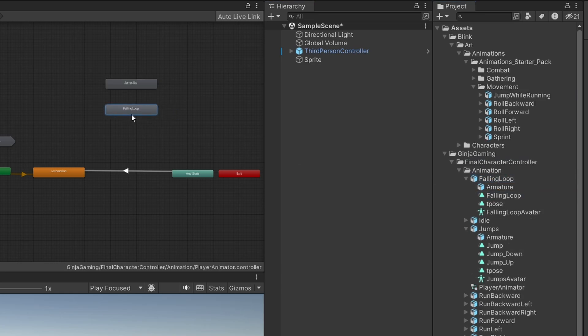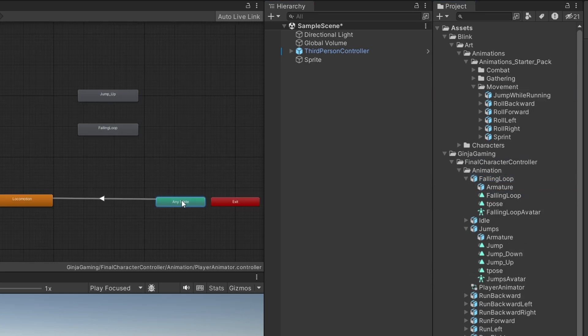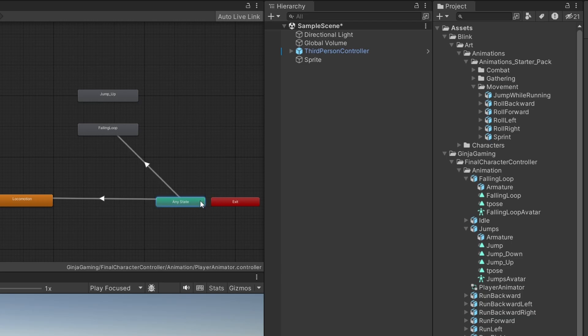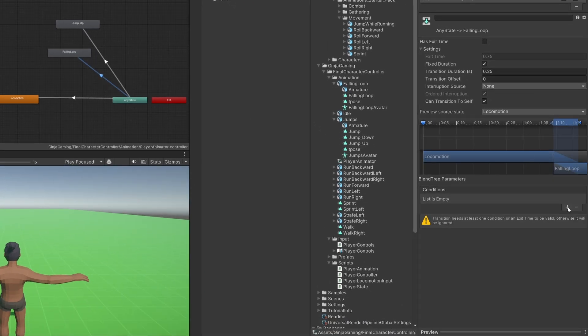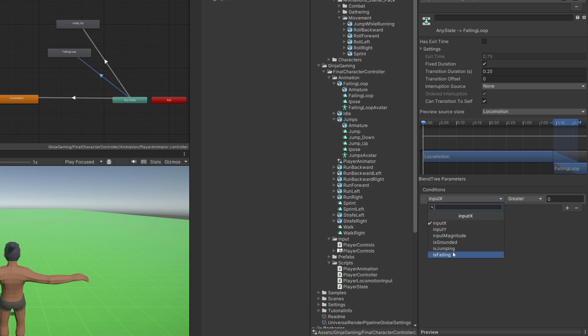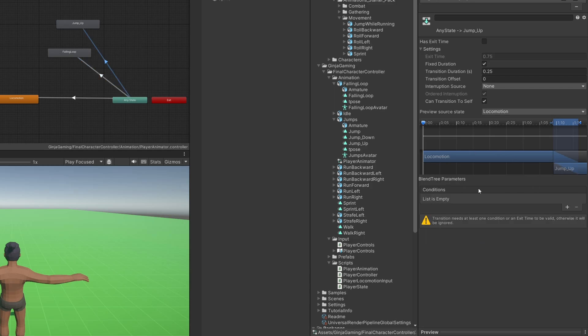There's another animation here for us named Falling Loop, so let's drag that on in. We can now define a transition from Any State into each of our Falling Loop and Jump Up animations.